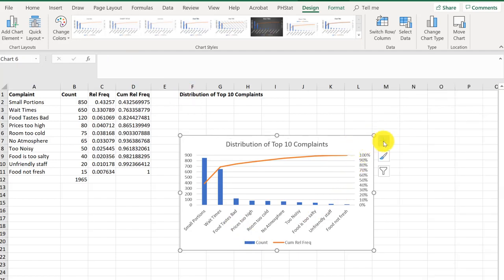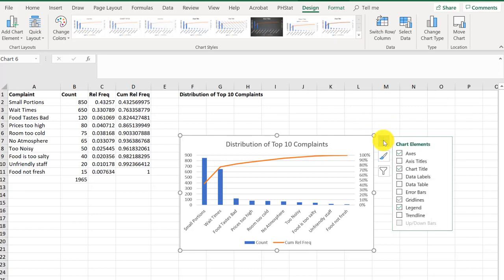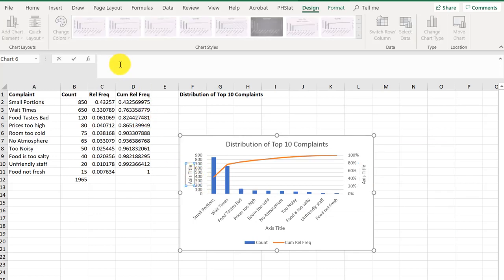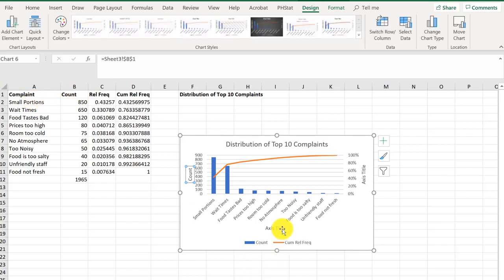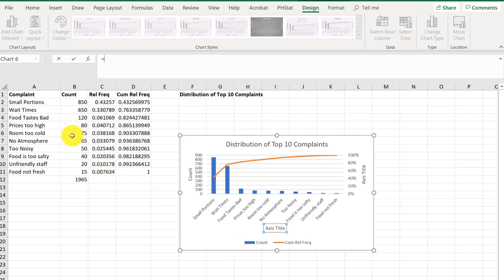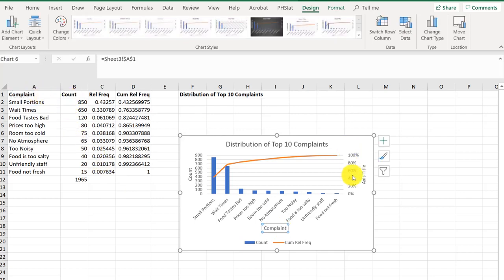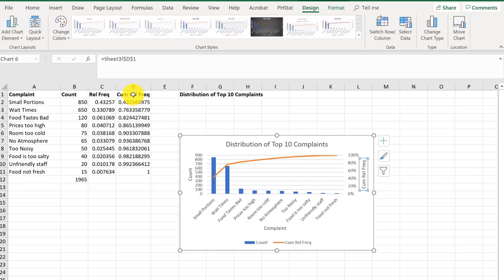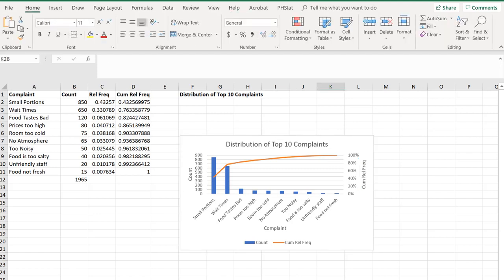I'm going to add the axis titles. Click the first axis title, click the formula bar, equals, and go over here to Count, hit enter. Then go to the x-axis title—these are the complaints—equals Complaint, enter. For the auxiliary axis, hit equals and go to that title: Cumulative Relative Frequency, which is the same thing as percent. There's our chart. I hope this helps you.